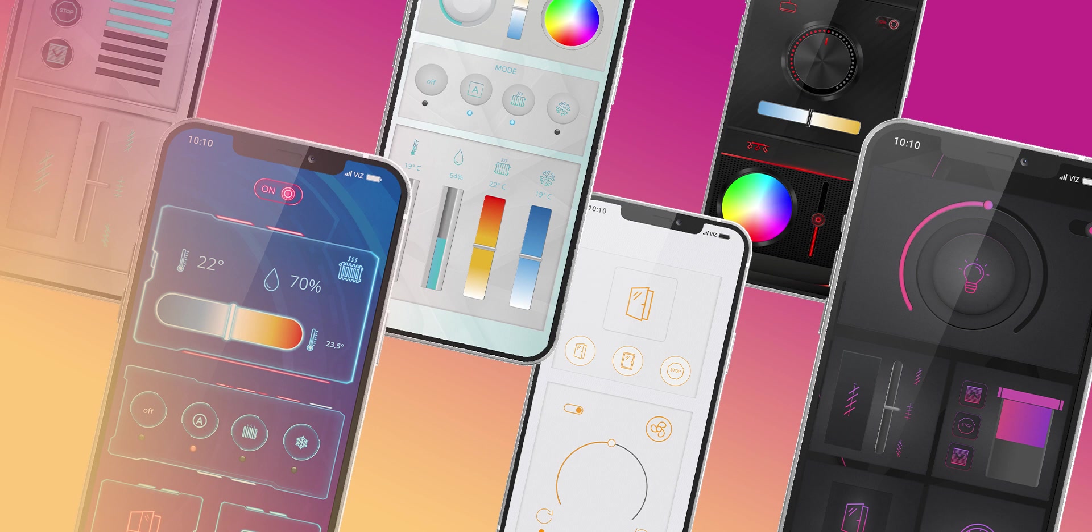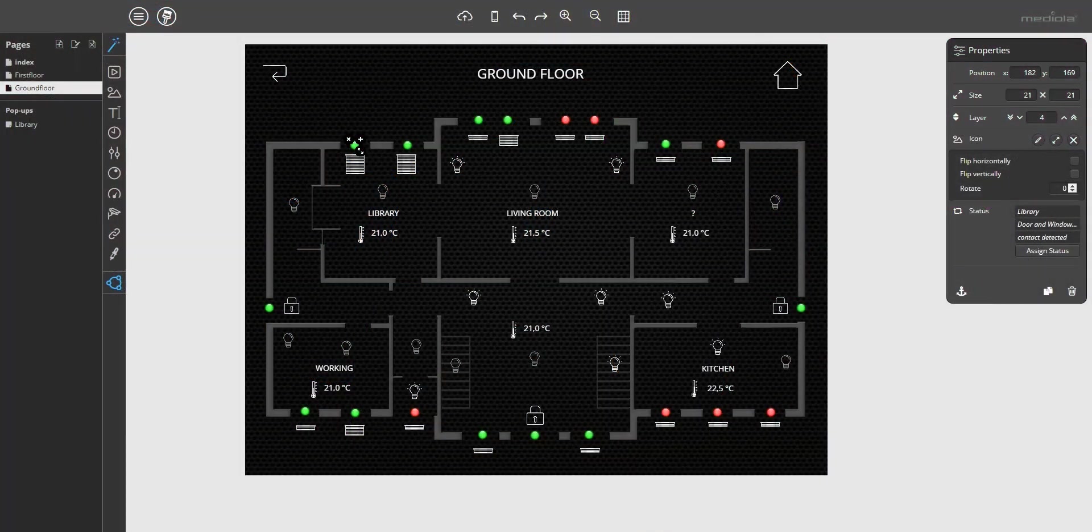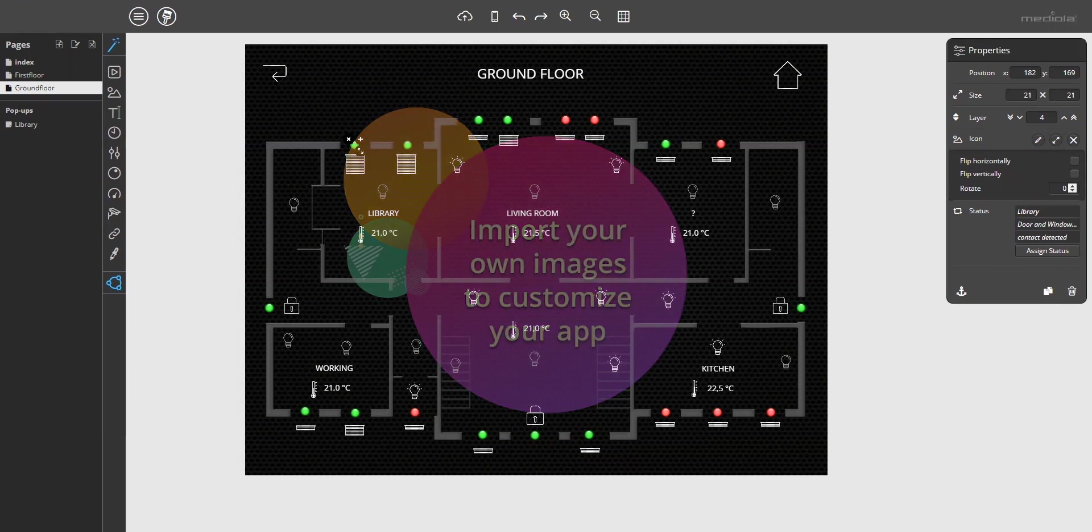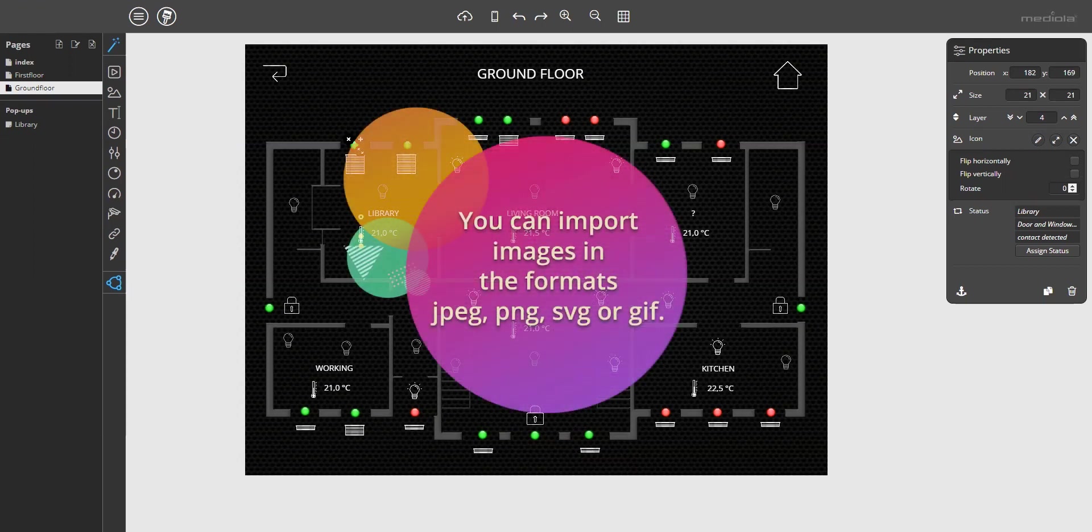Let's start with the import function. In addition to the large base of included images in different styles, you can completely customize your app with your own images by importing them to the image catalog of the BizDesigner. You can import images in the formats JPEG, PNG, SVG or GIF.